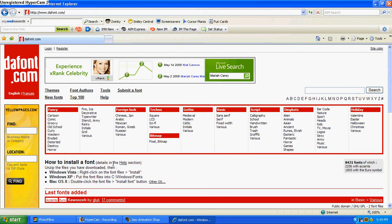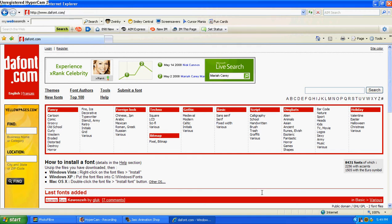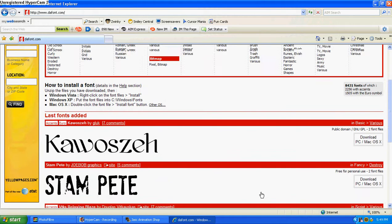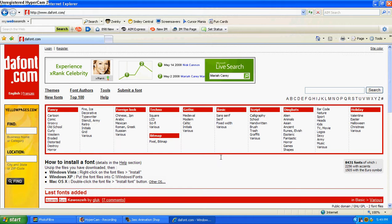So, basically what you're doing is going to dafont.com and finding a font that you want. You can come up here and search.